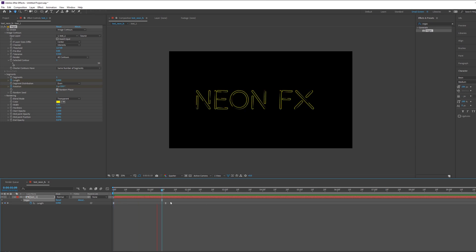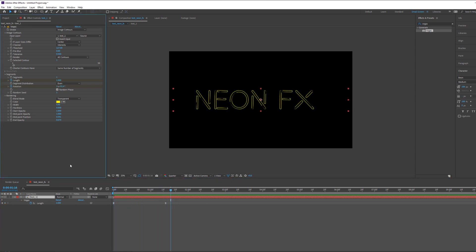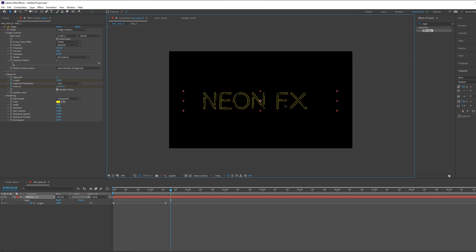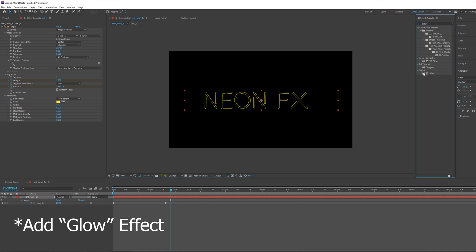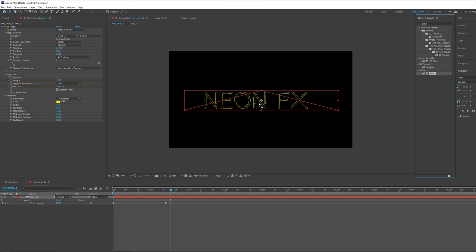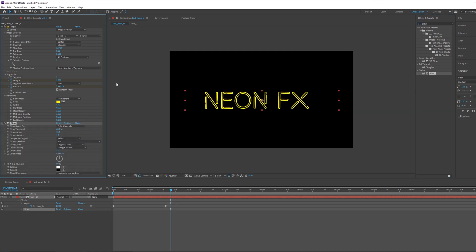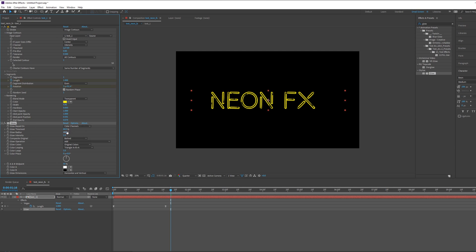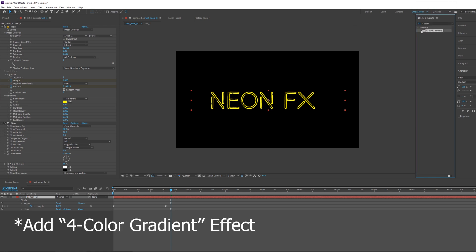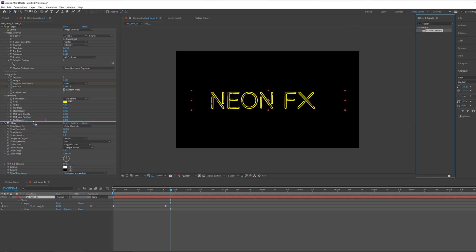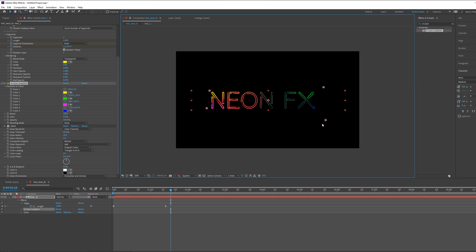Our animation looks good. The next thing is to add Glow — it doesn't look quite like a neon effect yet, it's just a stroke. Type Glow in the Effects & Presets panel and drag and drop the Glow onto the text. In Glow properties, let's add a Four Color Gradient effect and apply it before the Glow.